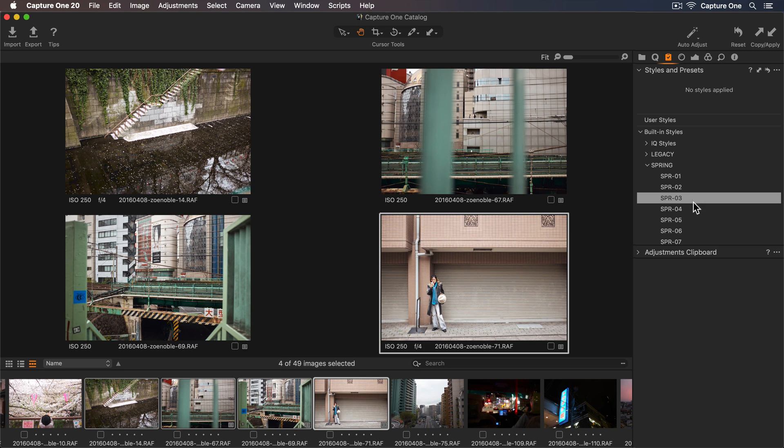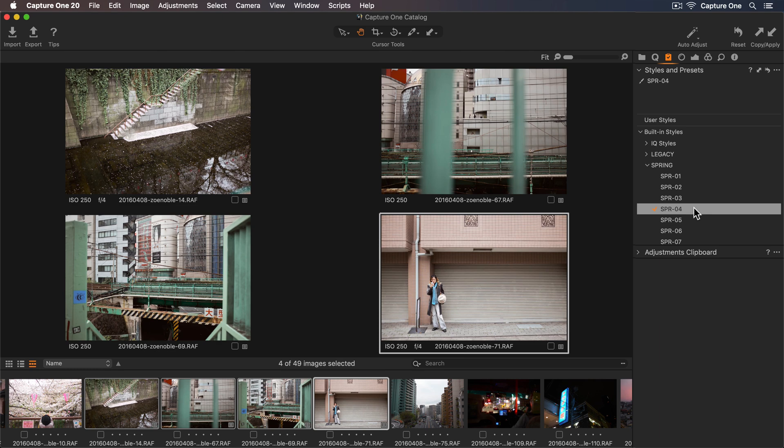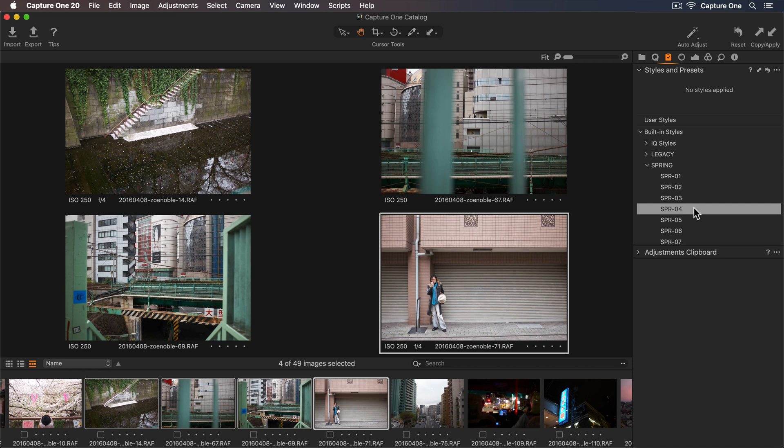So when I'm ready to apply a style, I can simply click to add this to my photos. To remove the style, I just need to click again. So I'll choose this style because I like the look of that one.